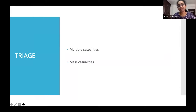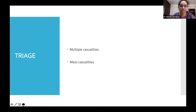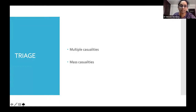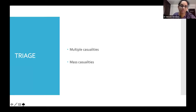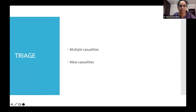Triage is the sorting of trauma patients depending on the resources required versus resources available. When resources required match those available, it is called a multiple casualty situation. When resources required overwhelm hospital capacity, it is called a mass casualty — then arrangements must be made for transportation to other hospitals, or we triage to identify patients requiring minimum intervention with the highest likelihood of survival in less time.